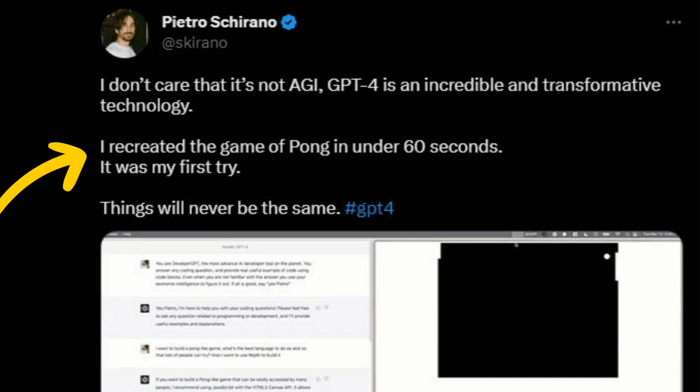He recreated the Pong game within 60 seconds on his first try, and his post already has 5.8 million views. As he mentioned, things will never be the same with this new version of ChatGPT.